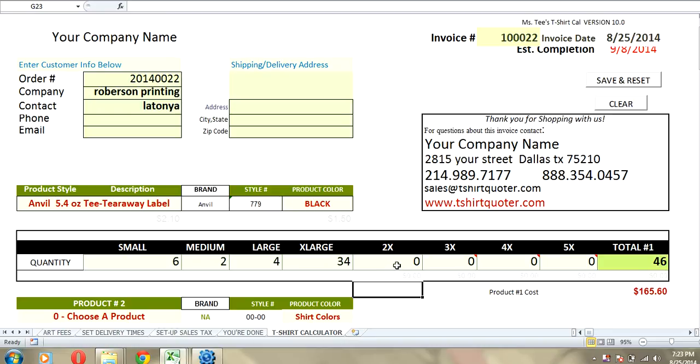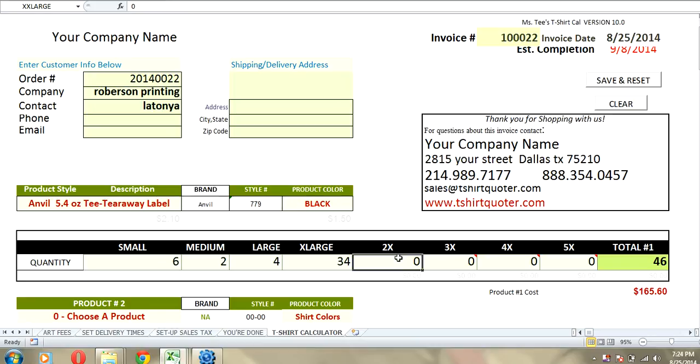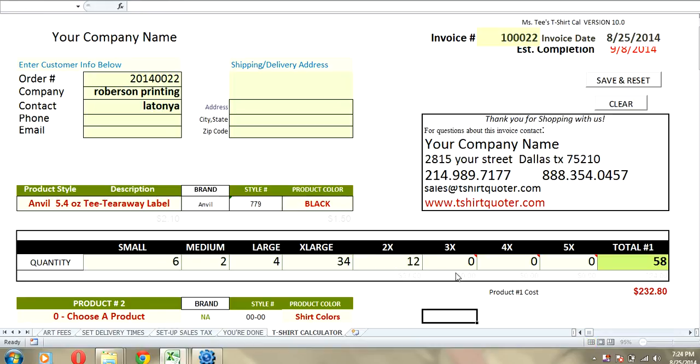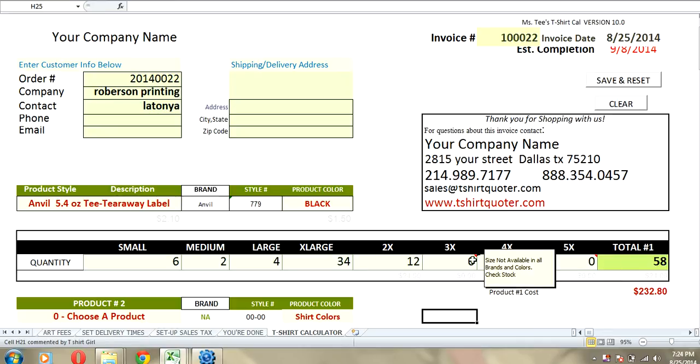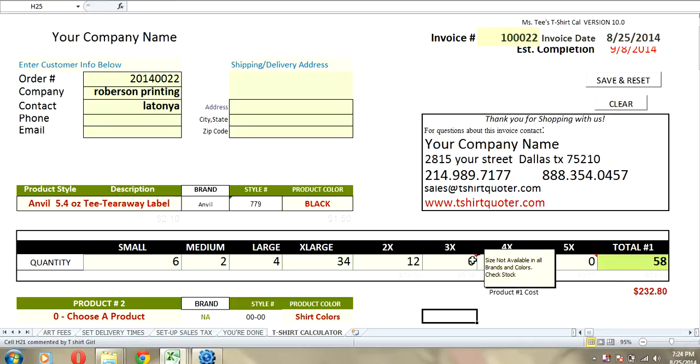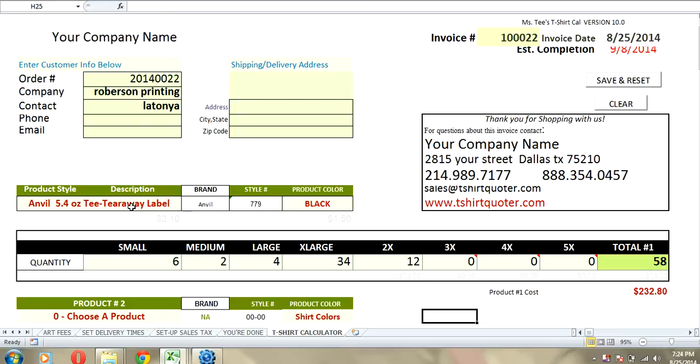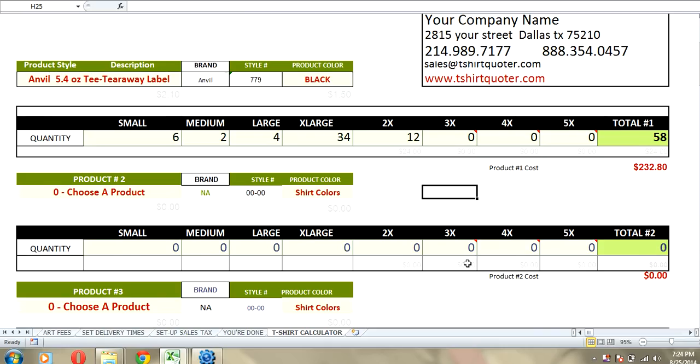Now, if you wanted to do 2x and 3x, there's an upcharge that's automatically added in the calculator for $2 a shirt. You can go in and you can change that. Let's do 12 of those. If I wanted to do 3x, you see that? It says size not available in all brands and colors. So, you need to check stock. This Anvil t-shirt does not come in a size larger than 3x. So, that's a good little thing that we added.